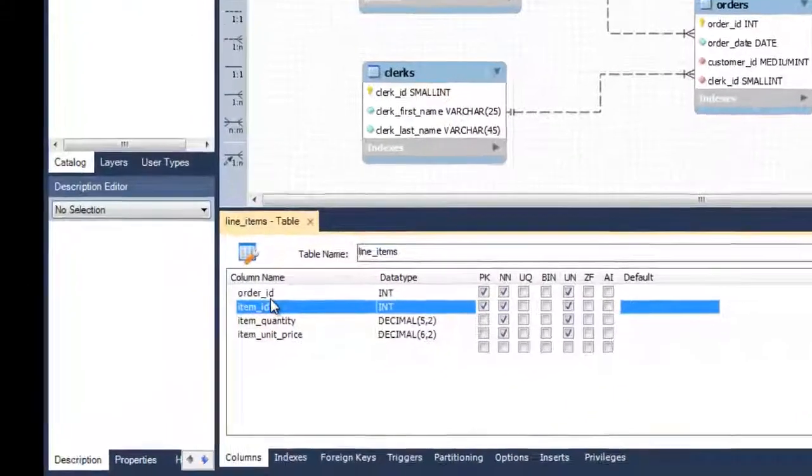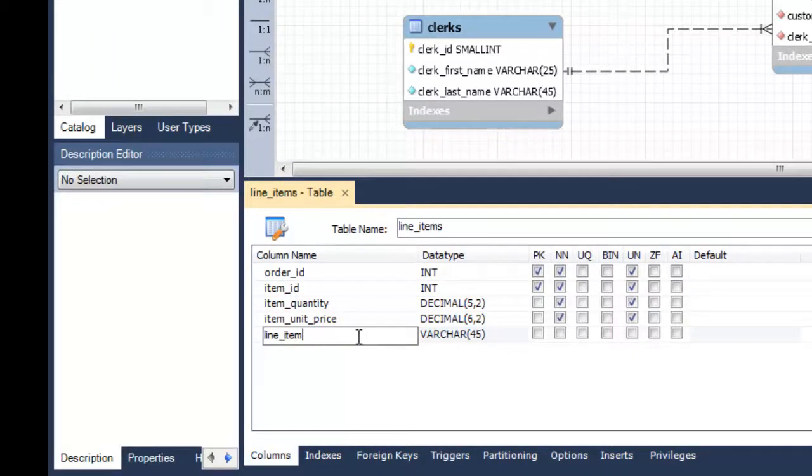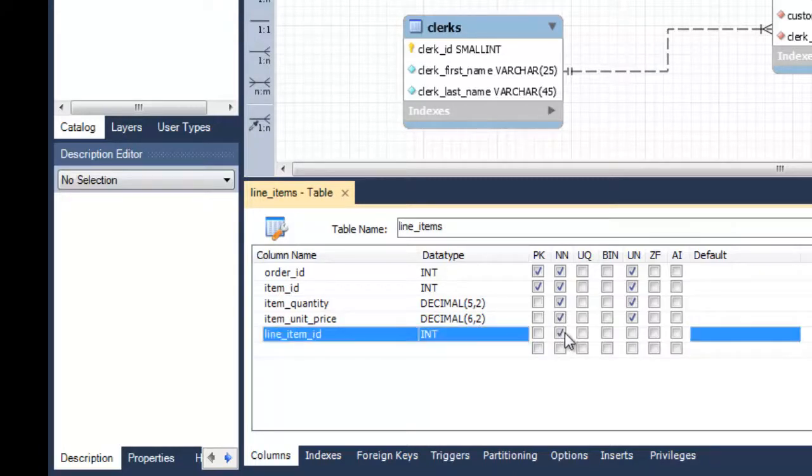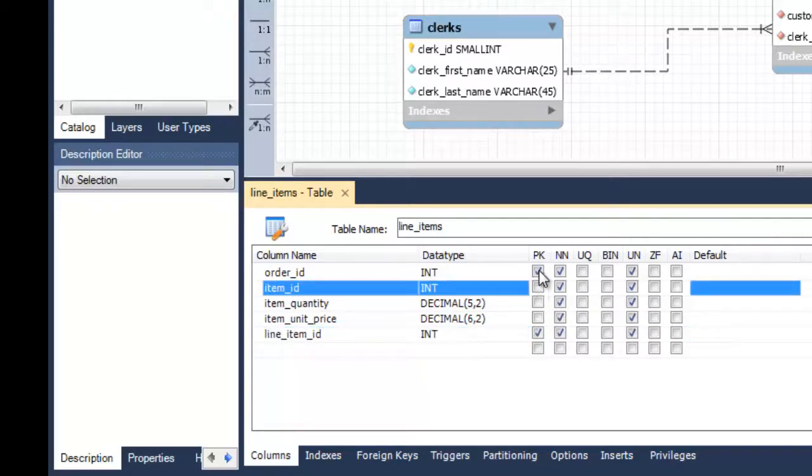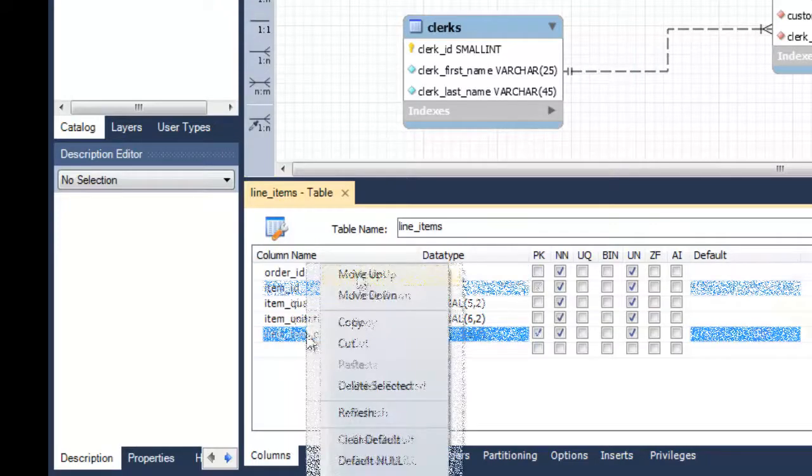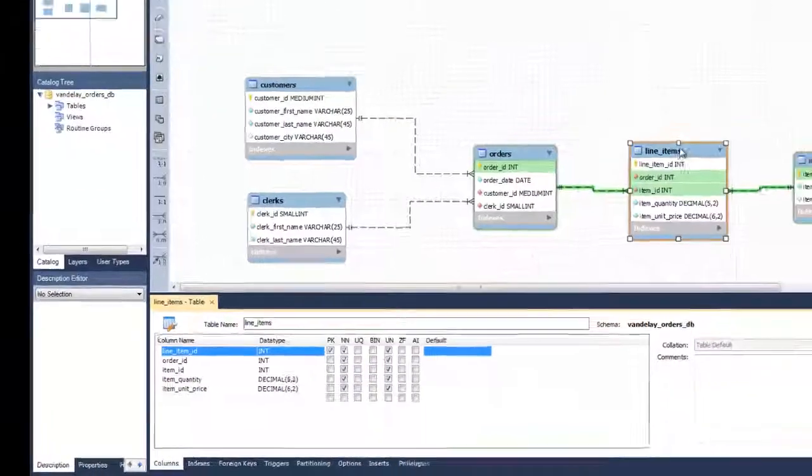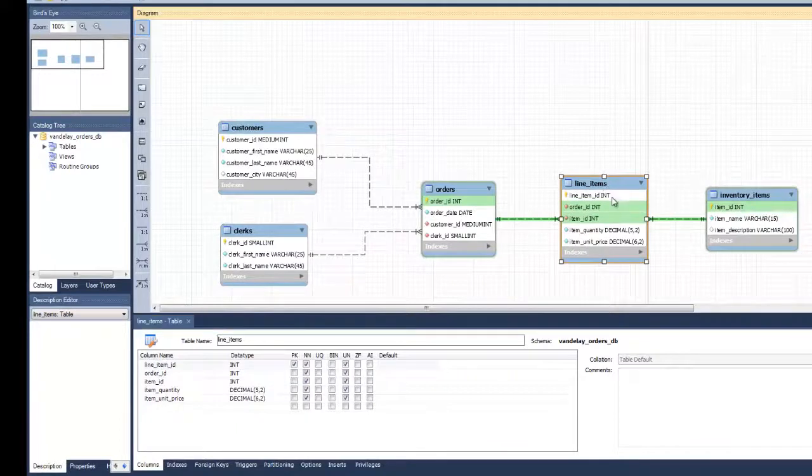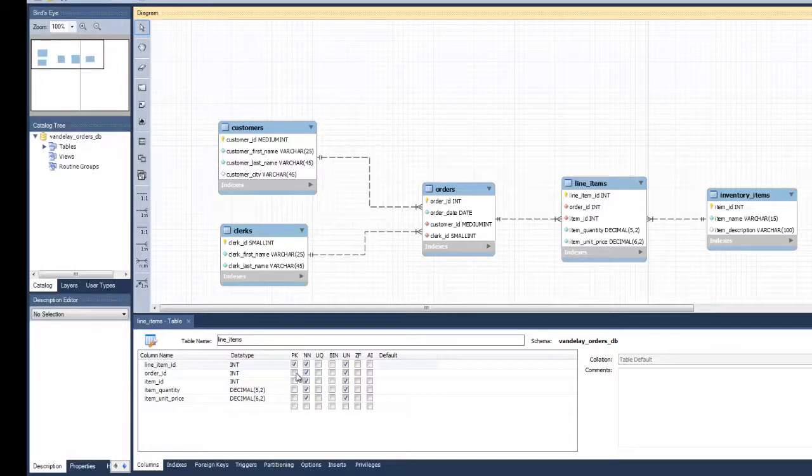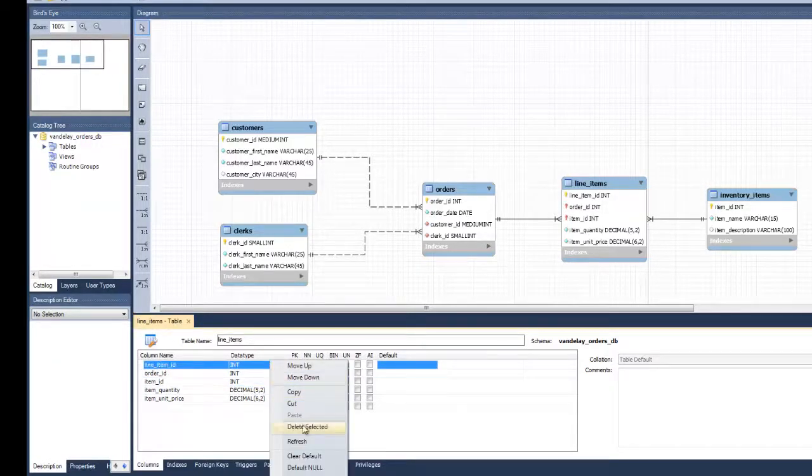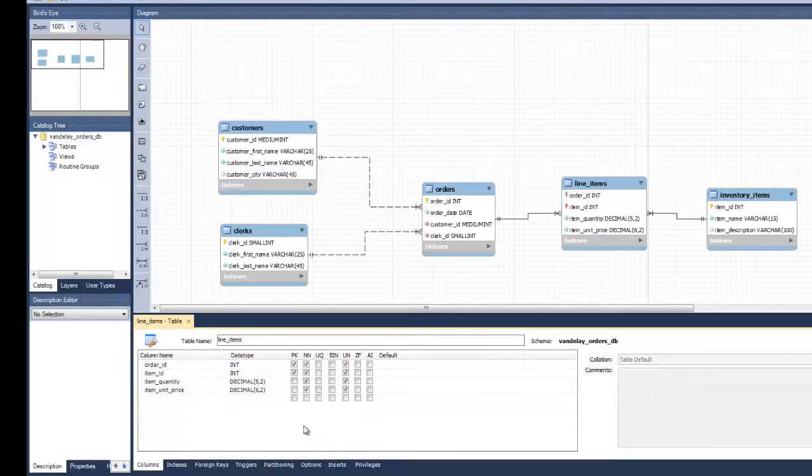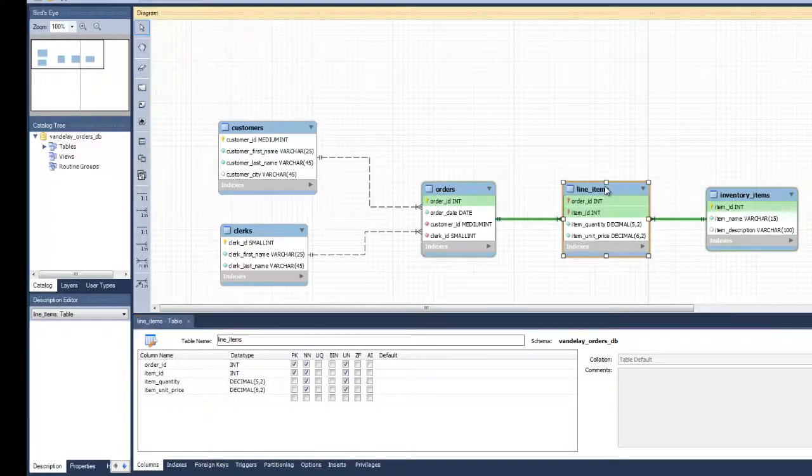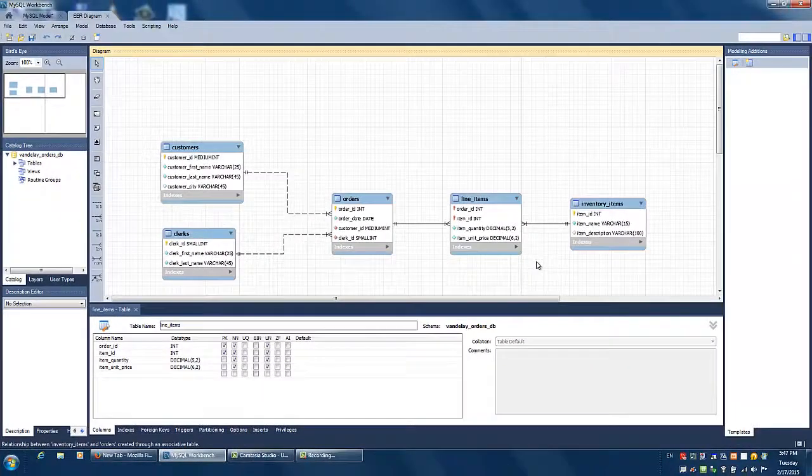Another approach would be introducing a separate primary key attribute into the line-items entity, and using the order-id and item-id attributes only as foreign key attributes in this entity. Note that the relationships around the line-items entity are now shown in dashed lines, which denote non-identifying relationships. You can revert back to identifying relationships by deleting the new line-item-id attribute and once again marking the order-id and item-id attributes as primary key attributes.